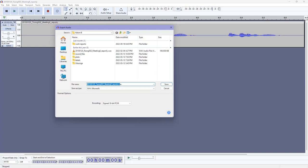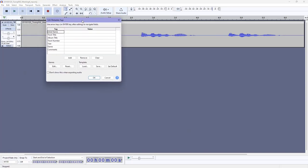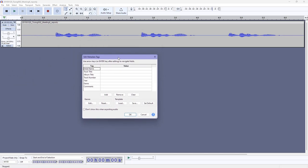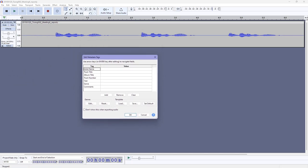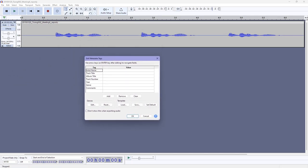Now what we want to do is name our audio file. So I'm just going to call it song sample and then I'm going to click Save. It will pop up with this metadata tag editing window.